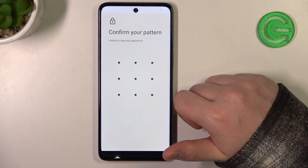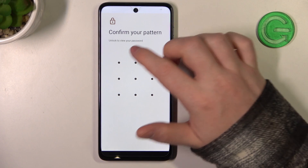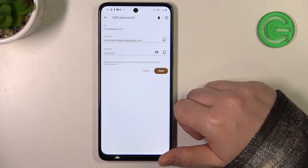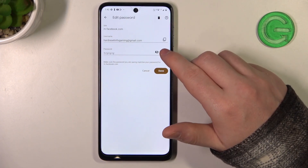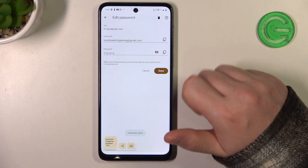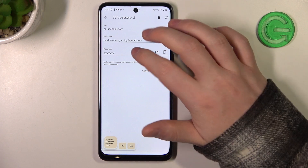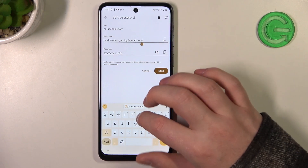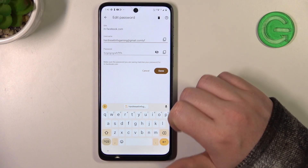You can click on the eye button, and if your phone has a lock screen you'll be able to unlock it to preview your password. You can also copy both the password and the username by clicking the button next to each. When you make any changes like editing your password or username, be sure to click Done, otherwise it won't save.